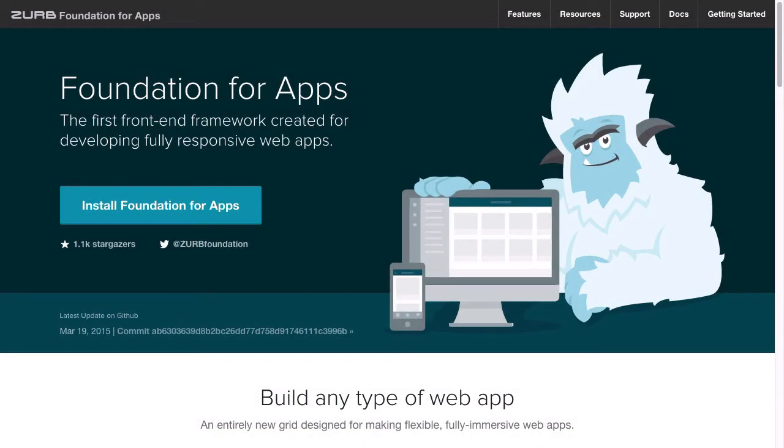This is Kez Bracey for Tuts+. Welcome to the first lesson of up and running with Foundation for Apps. To get you kicked off, we're going to start at the very beginning by making sure that you've got a pretty solid understanding of what Foundation for Apps actually is.